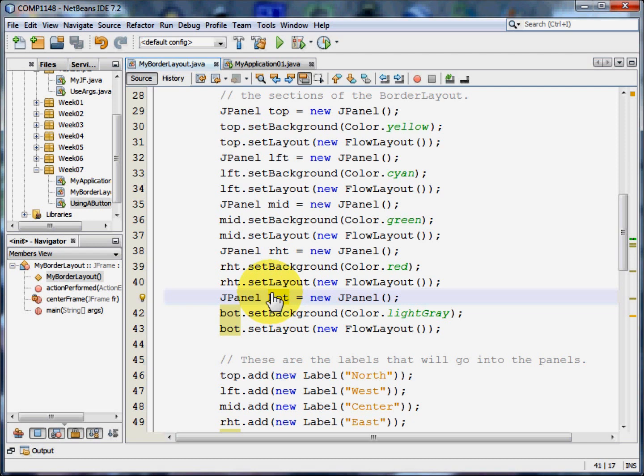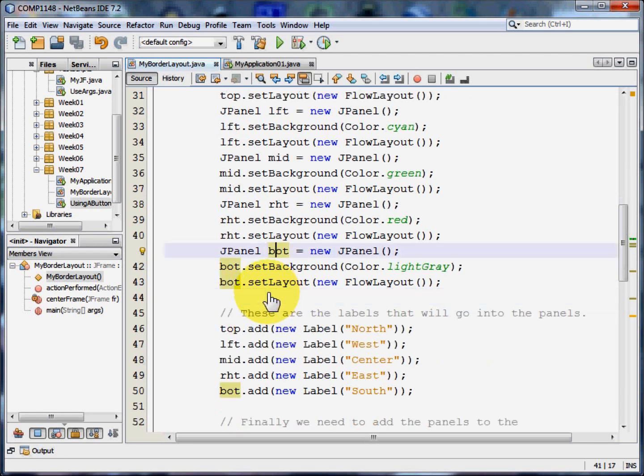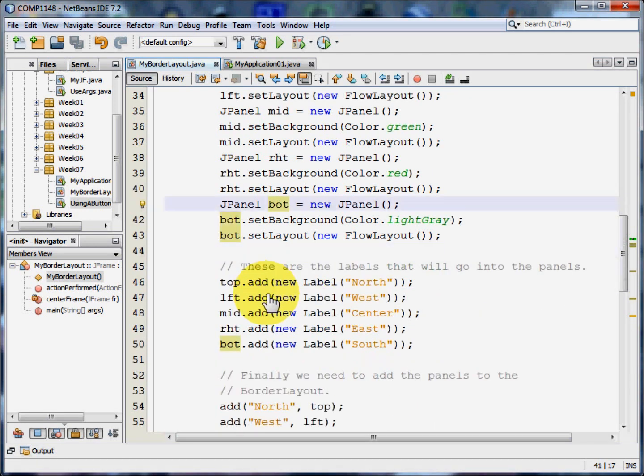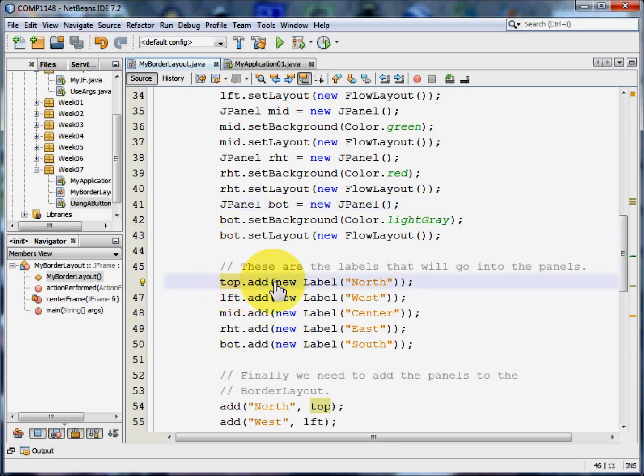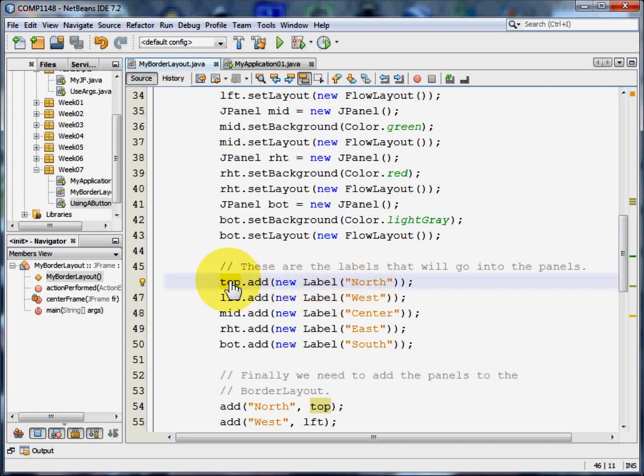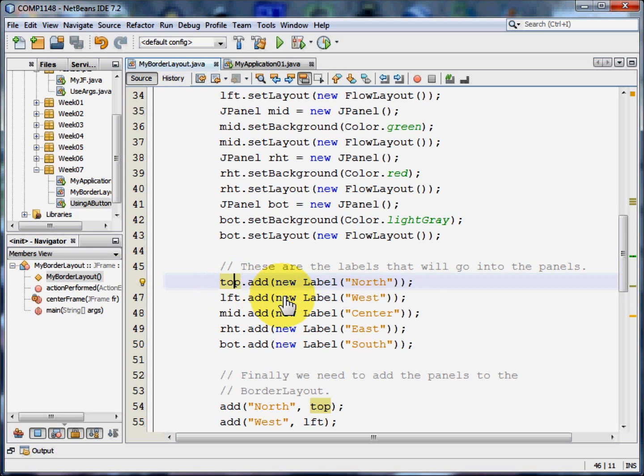Now having set that up, I now need to add labels to each of those areas. So the top panel is going to have a new label added to it that says north. So top.add new label north. To the left I'm going to add a new label that says west. And so on. Each of these labels are set up separately in their respective panels.